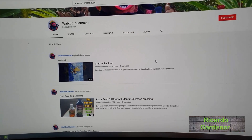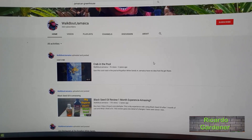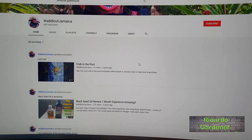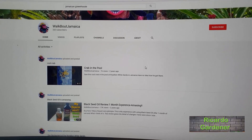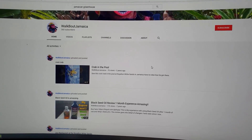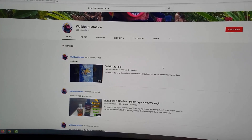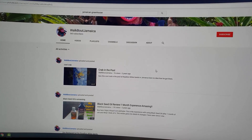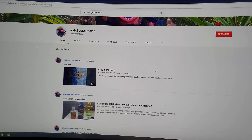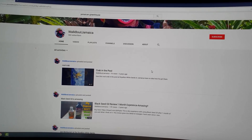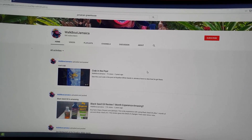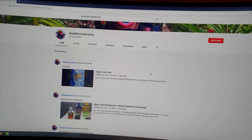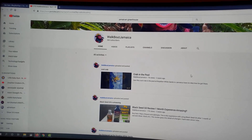Hey guys, Ricardo here, welcome to another Blog Tech Tips. Today I'm going to show you on your computer, whether it's a laptop or desktop, how to copy your YouTube channel link. This is great if you want to share your YouTube channel link on social media or any other website such as Instagram.